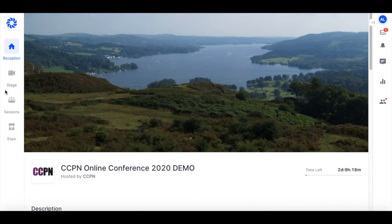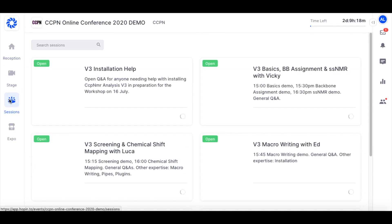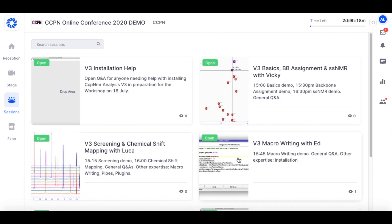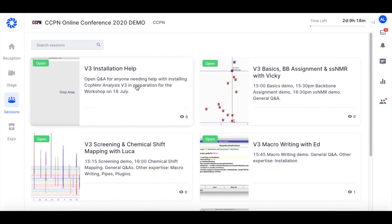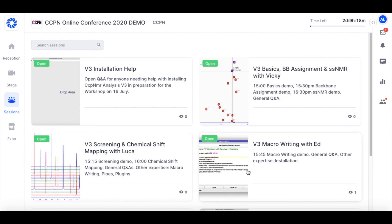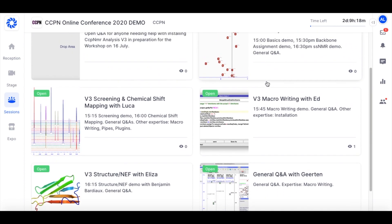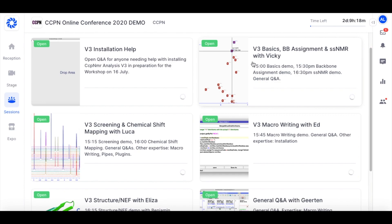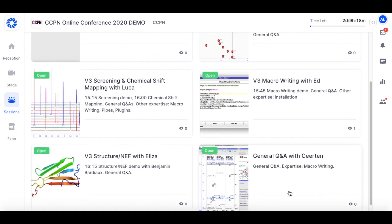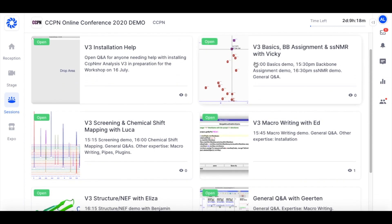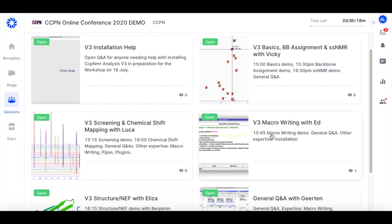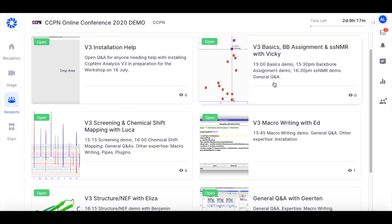For the workshop we are going to be using the sessions area. You can see here that there are several different sessions that you can click on. This installation help one we are going to be using on Wednesday the 15th for anybody who wants help with installing their software in advance of the workshop. The other ones you can think of as individual Zoom rooms, and each member of the CCPN team is going to have their own room for the duration of the workshop — one for Vicky, Luca, Ed, Elisa and Gerten. At various times we will be giving demos and you can join to watch those. For the rest of the time you can join any team member to ask questions or share your screen if you need help with troubleshooting.